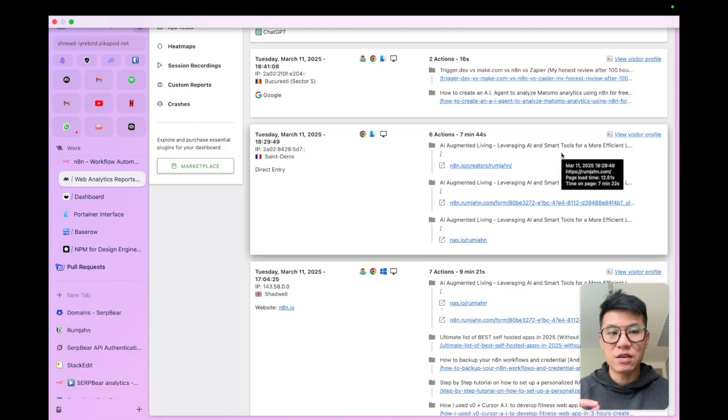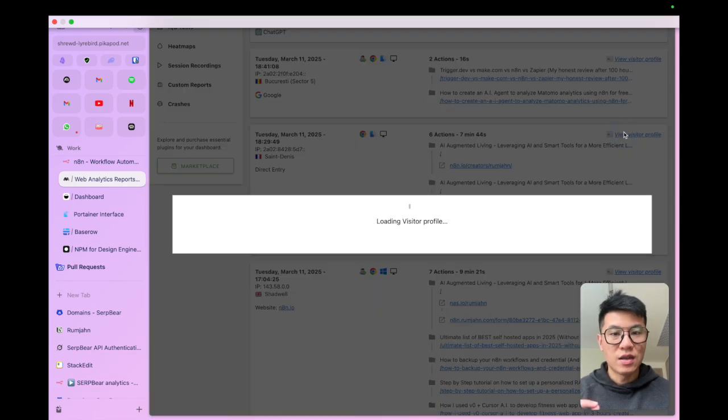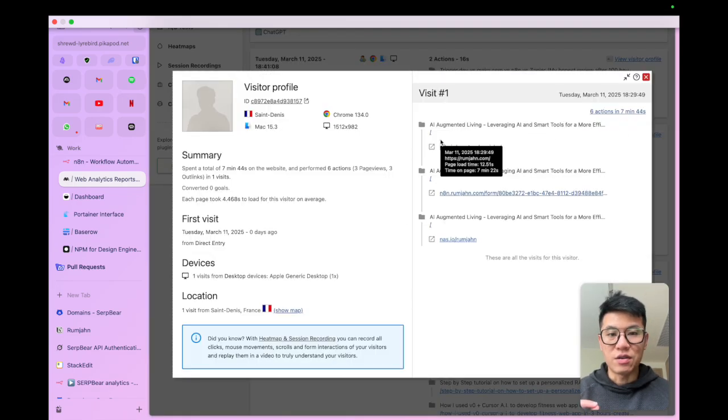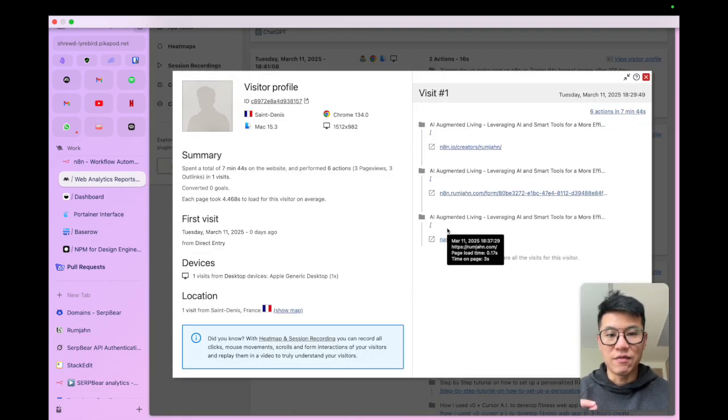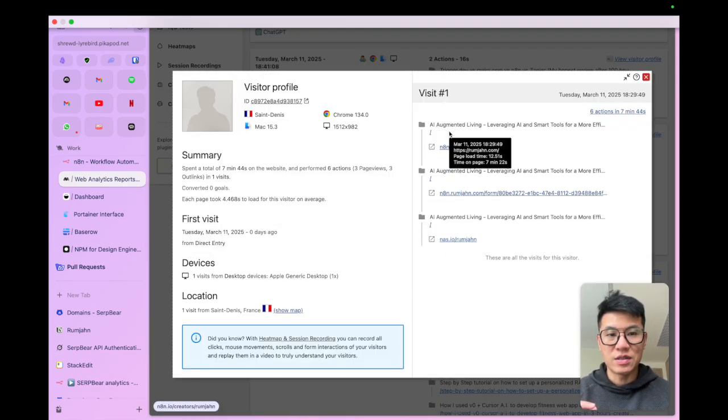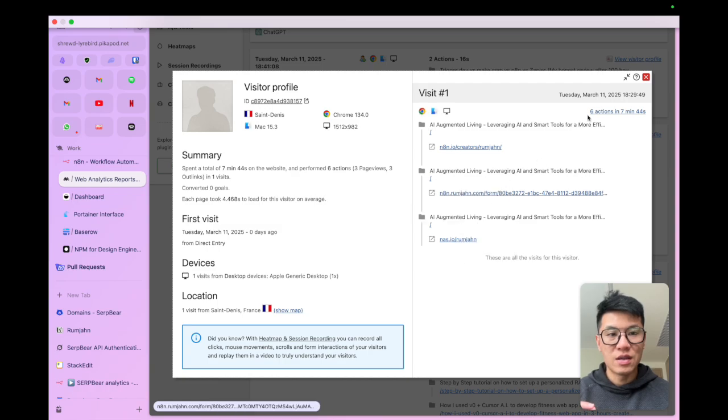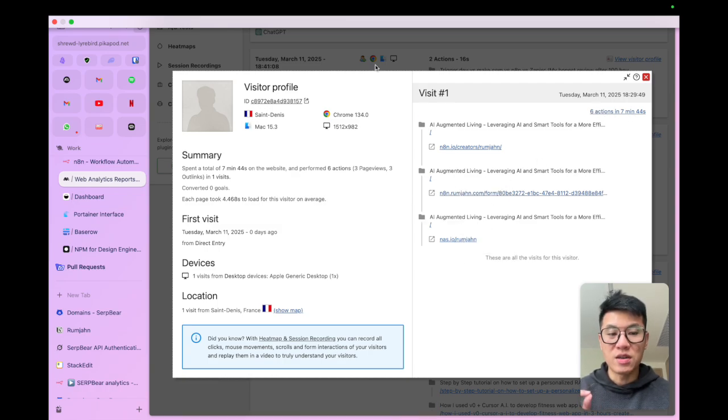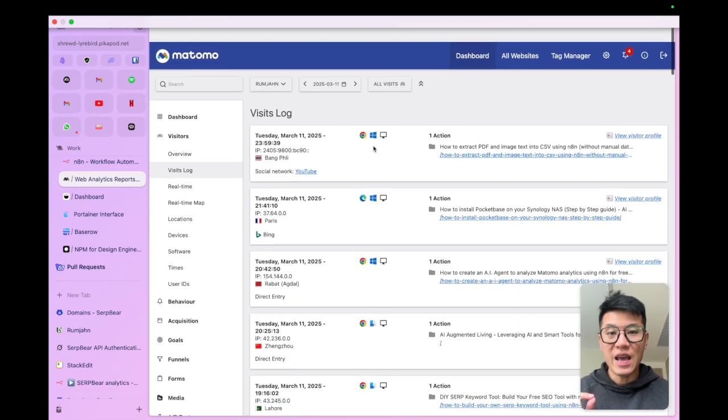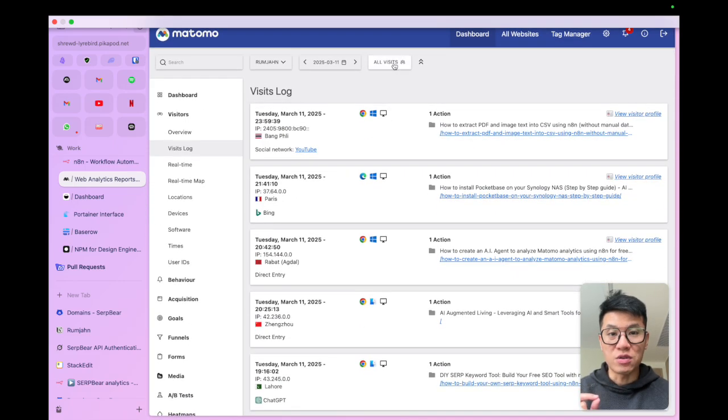So let's click on this one. This visitor came in and visited these three pages. They performed six actions and spent seven minutes. You can drill in and see what each visitor is doing. And you can do powerful stuff like,